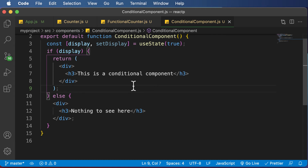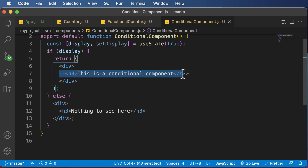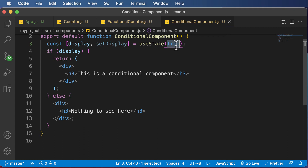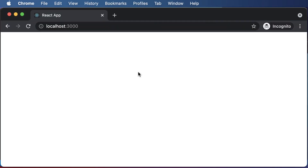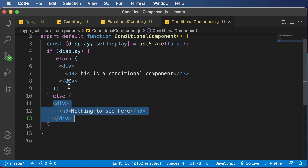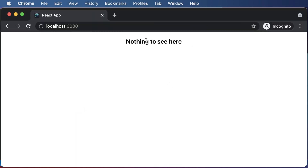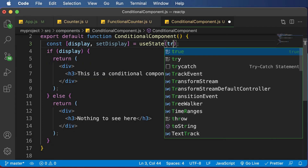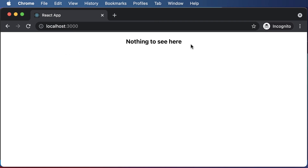If I go back to the browser, it says 'this is a conditional component,' and that is because this particular element was conditionally rendered since the display value is set to true. Now if I set the display value to false — as you can see, nothing is displayed, because we forgot to add a return statement in the else block. So if I add a return statement and enclose the content inside it, now 'nothing to see here' is rendered. Again, if I change it to true, it says 'this is a conditional component,' and if I change it back to false, it says 'nothing to see here.'